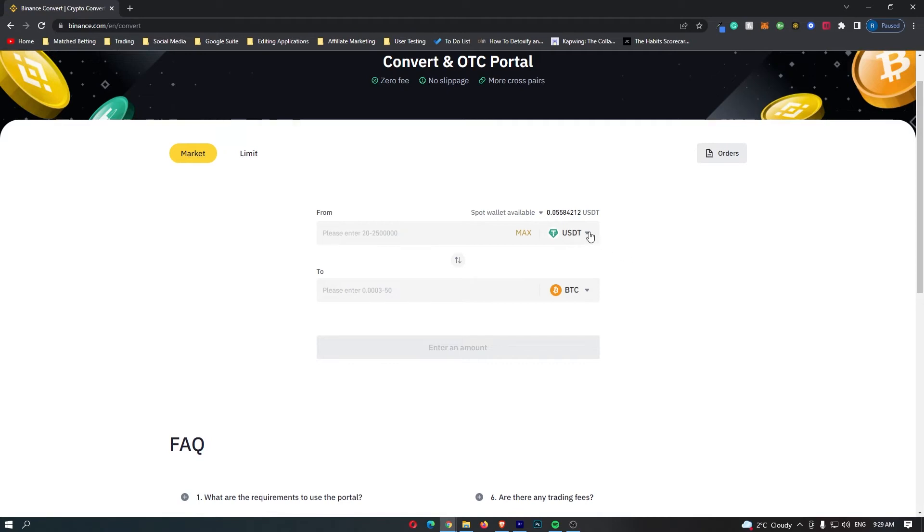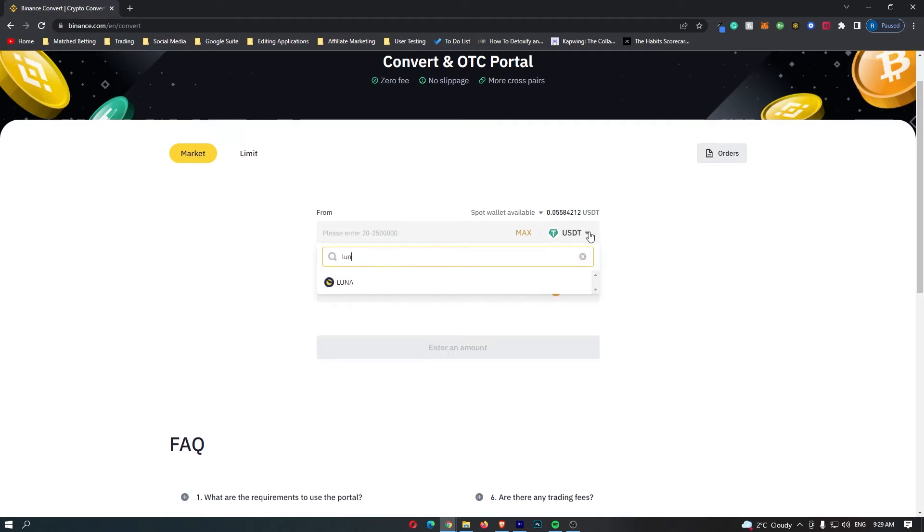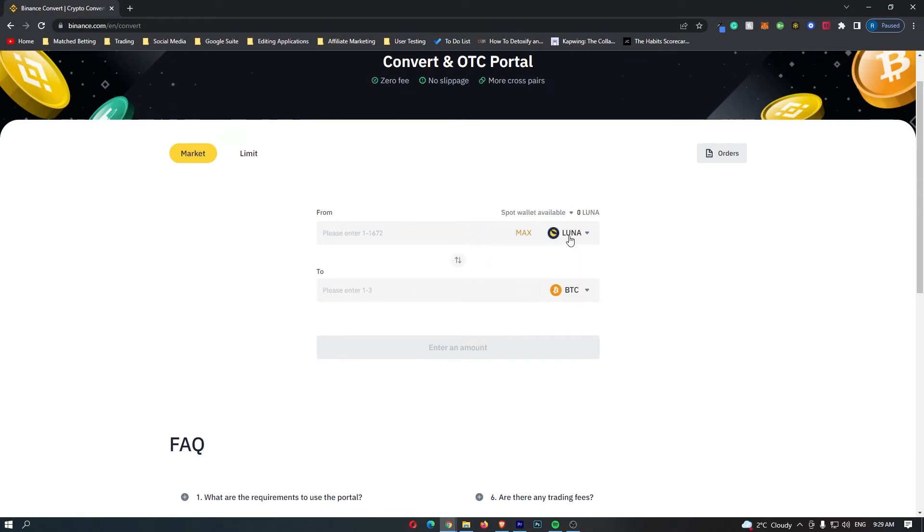First of all, come to this top bar, click this drop down menu and search for Luna. You can see that the Luna token pops up, so click this and the top bar changes to Luna.